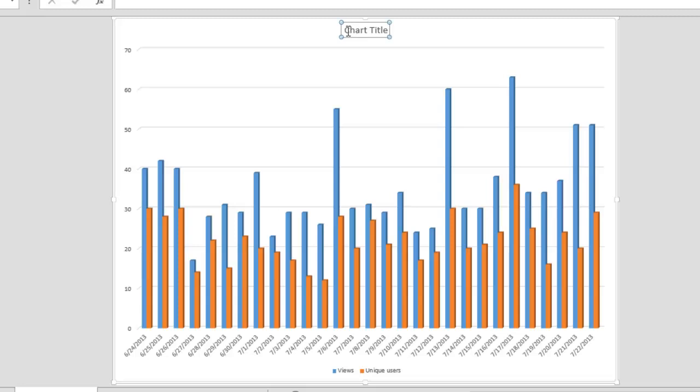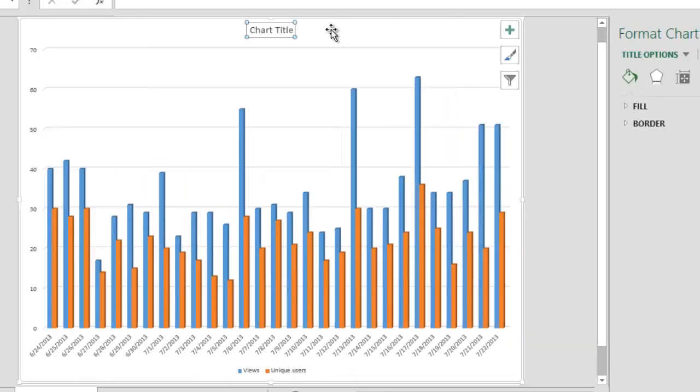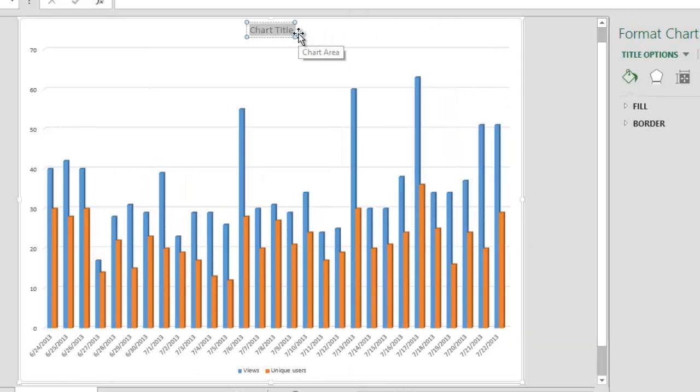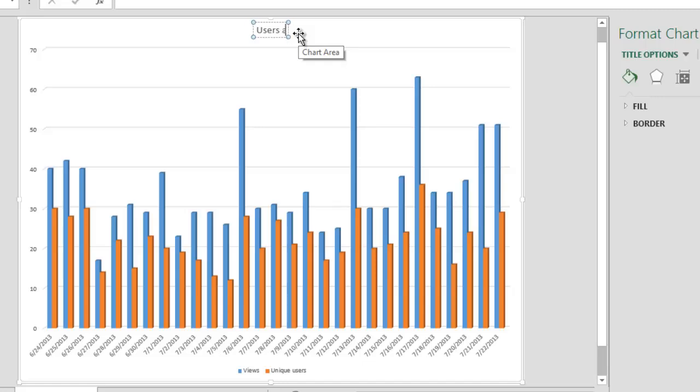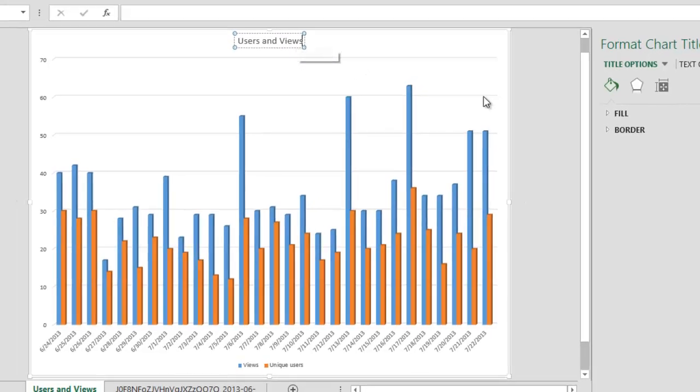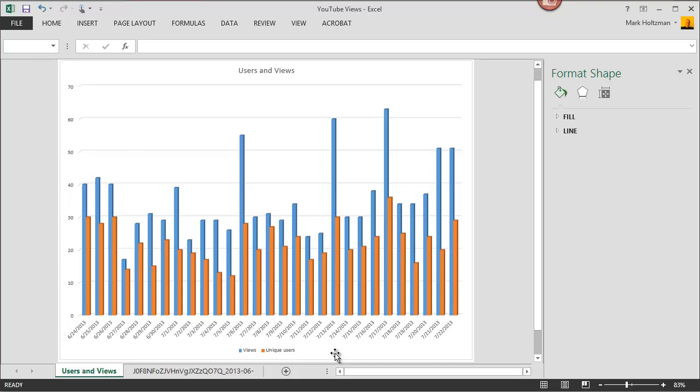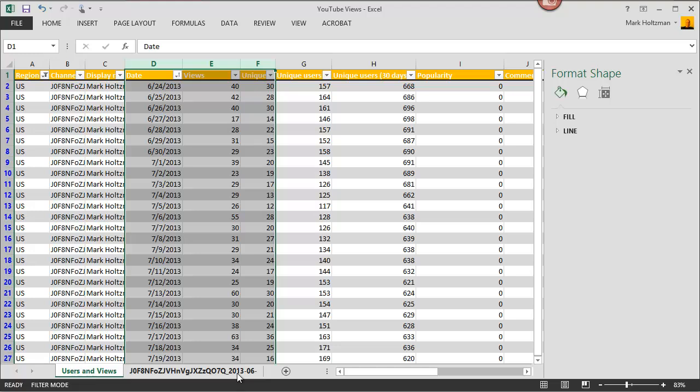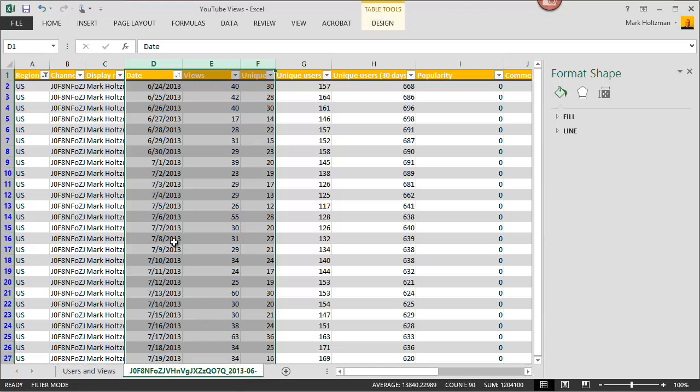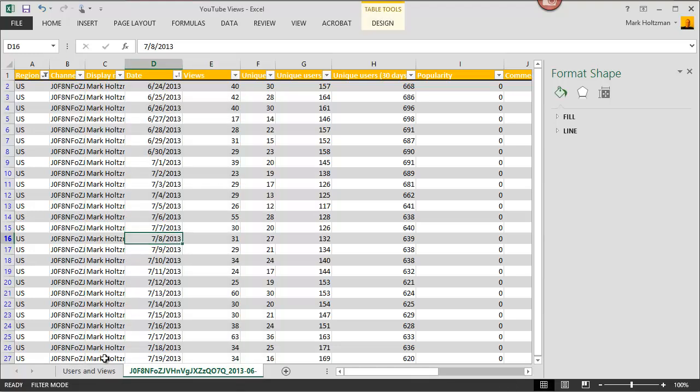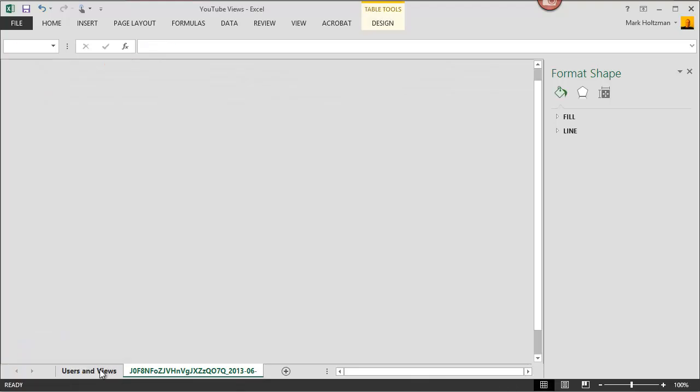Now I have a useful chart where views are shown in blue and users are shown in orange. I'm going to make it a little prettier by adding a title. And there are other ways of customizing this chart. This chart can be printed. And I can save this entire spreadsheet to show to other people.